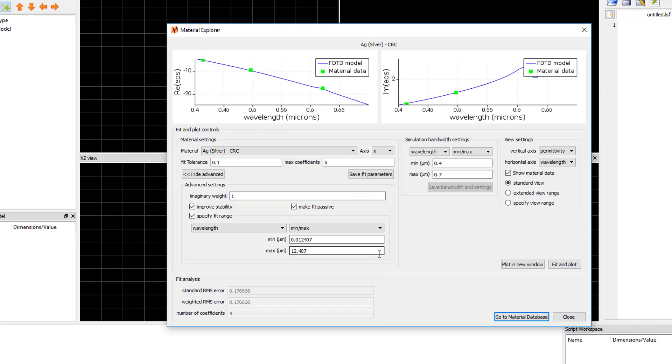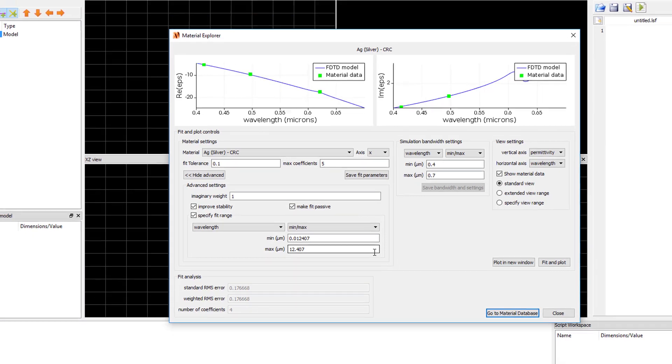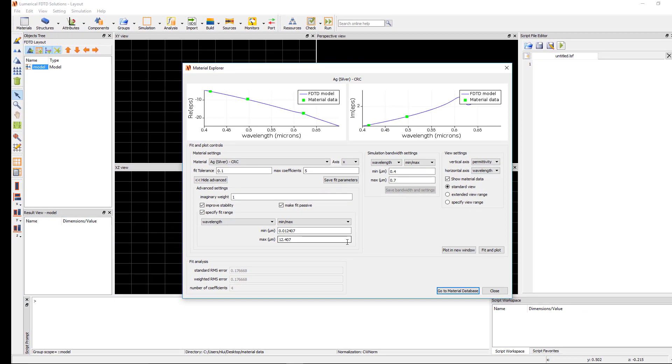Specify Fit Range allows you to set the wavelength or frequency range of the fit. By default, the fit range will be set to the wavelength range of your source. You might want the fit to consider data points outside of the source range in the fit. For example, if you are going to run several simulations with different source wavelength ranges and you want to make sure the material fit does not change when you change the source bandwidth.